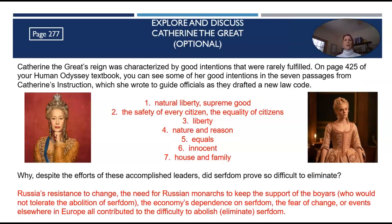This is page 272: Explore and discuss Catherine the Great. This is an optional assignment, but it is recommended — it will help tie together everything you need to know for this lesson. Catherine the Great's reign was characterized — meaning the time she spent ruling — by good intentions that were rarely fulfilled. On page 425 of your Human Odyssey textbook, you can see some of her good intentions in the seven passages from Catherine's instruction, which she wrote to guide officials as they drafted a new law code.